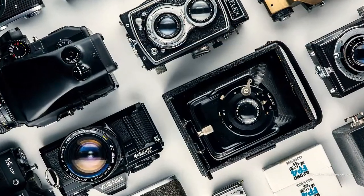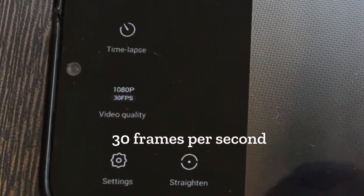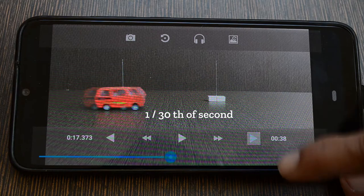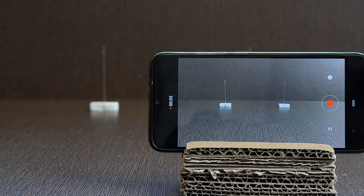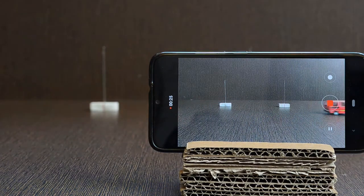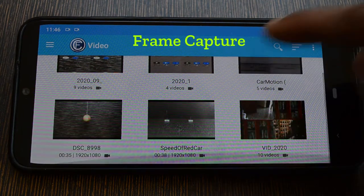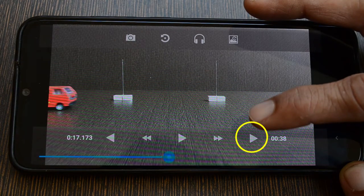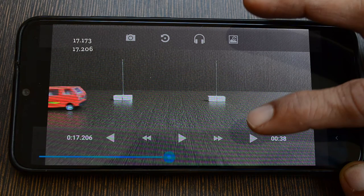You can use any other camera for that matter. This video camera captures 30 frames per second, meaning we will know the position of the car at every 1/30th of a second. Once the video is captured, we can open it for analysis in another app called Frame Capture. This button enables you to view the video frame by frame — each increment moves the time 33 milliseconds forward.